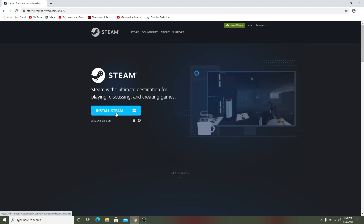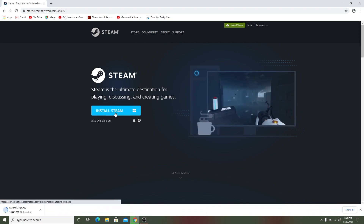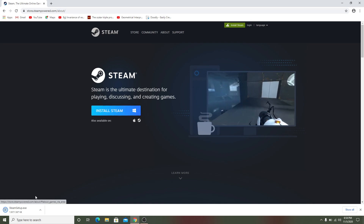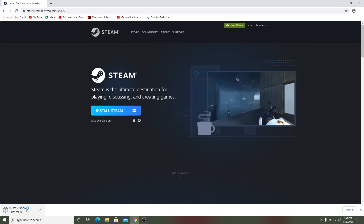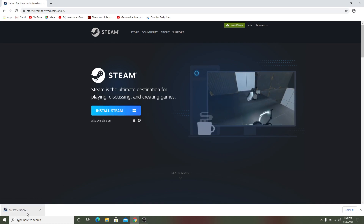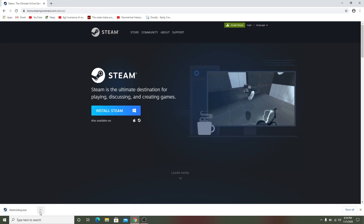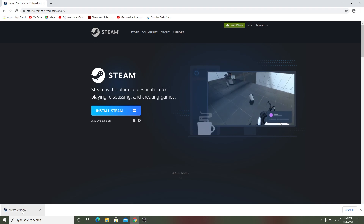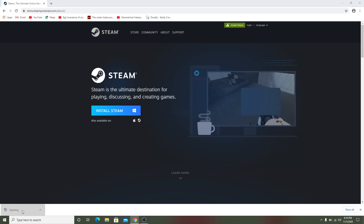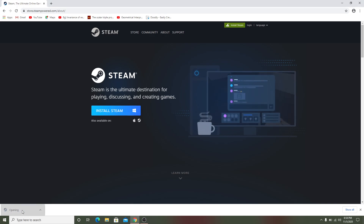Click on the blue 'Install Steam' button. After that it downloads the Steam setup — this is just the small setup file, and it will then download the whole setup.